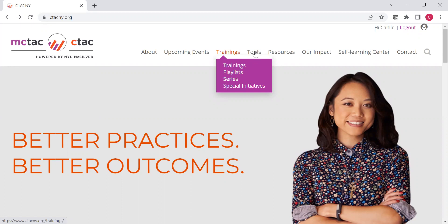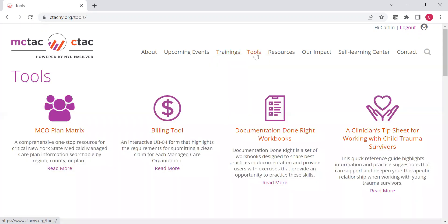But we also have all of the tools gathered in one place under the tools section of the menu. Right up here at the top, if you hit tools, you will see a page with all of the tools that have been created by MCTAC, by CTAC, and they're all available here for you.